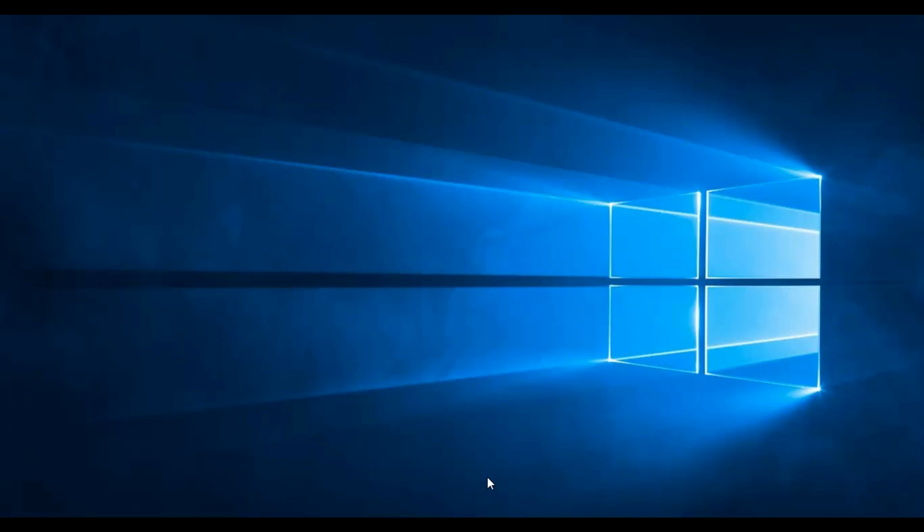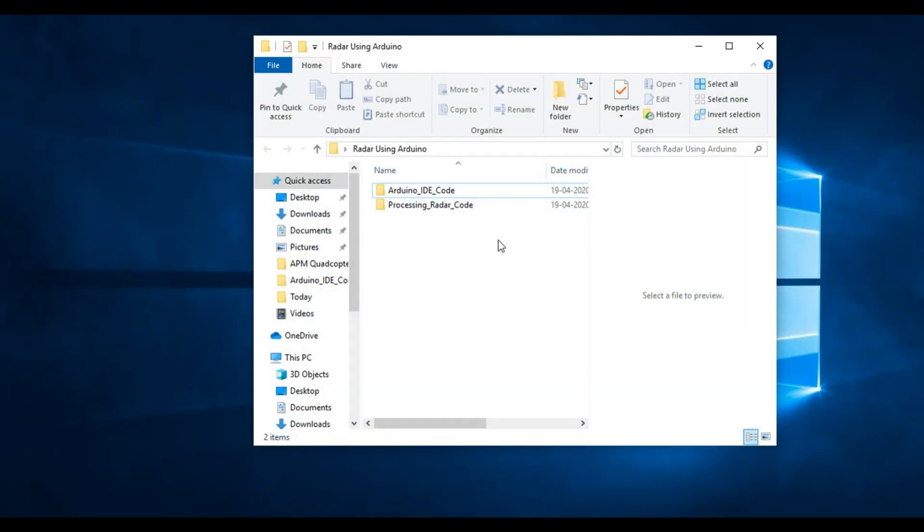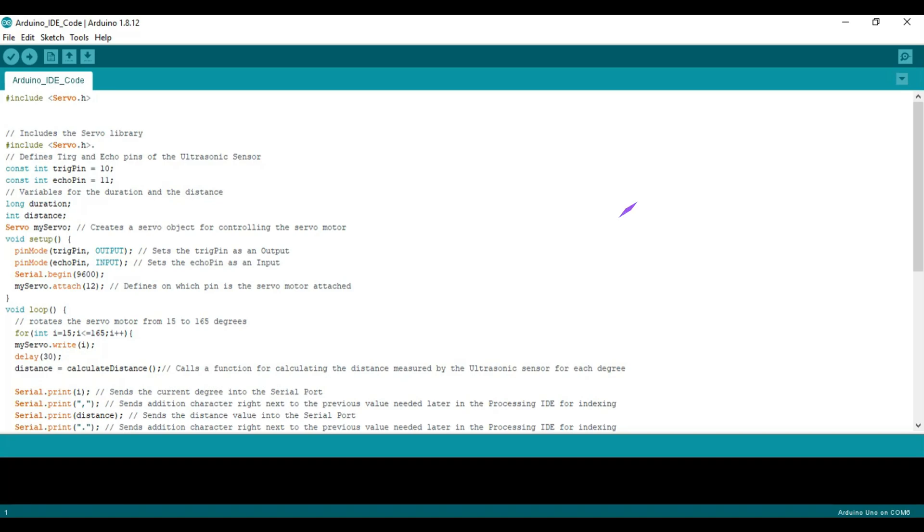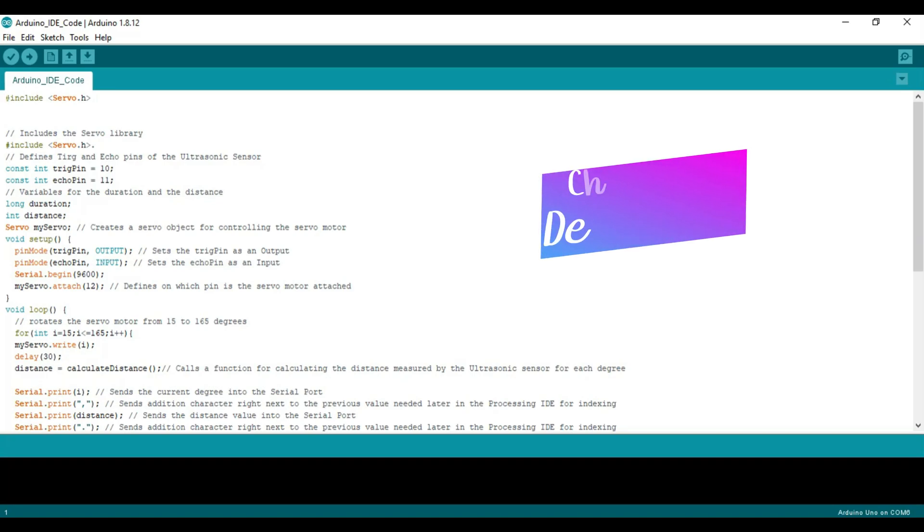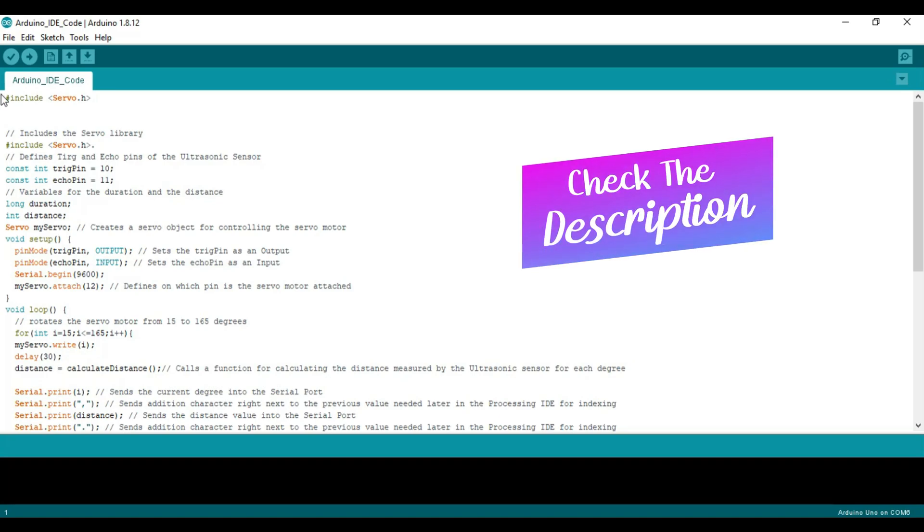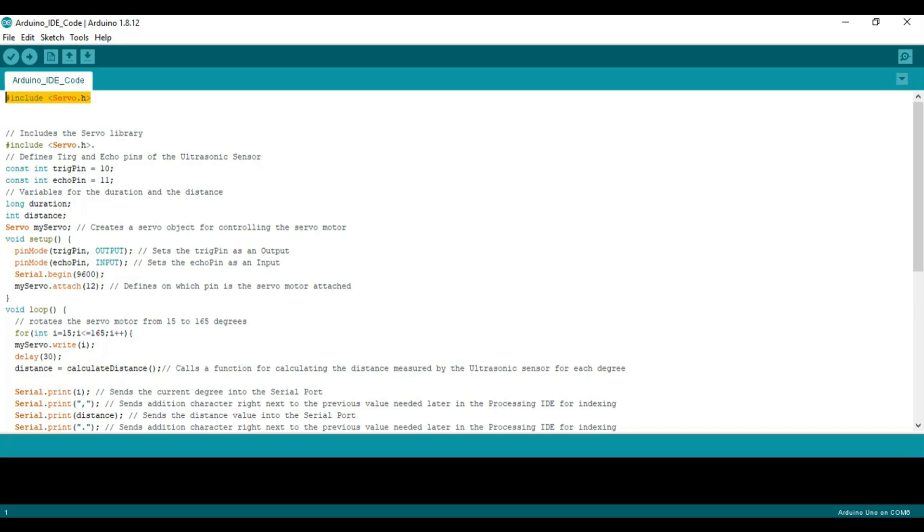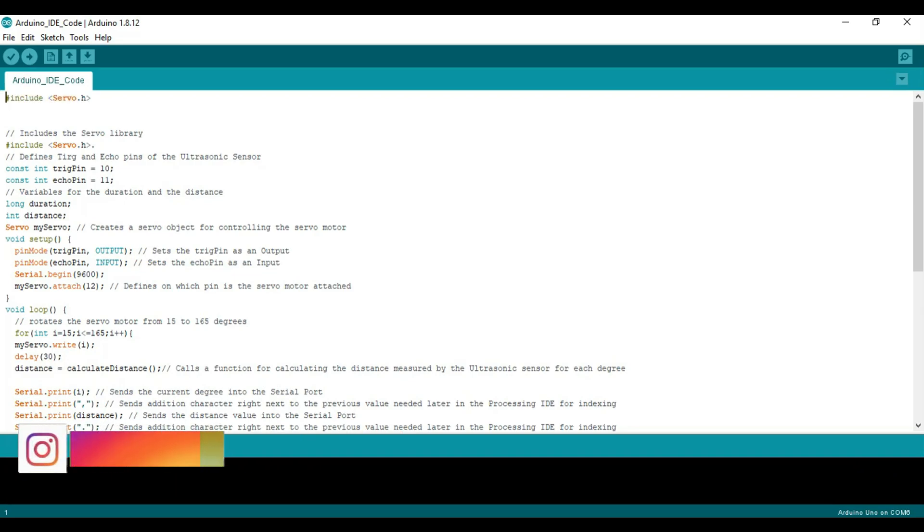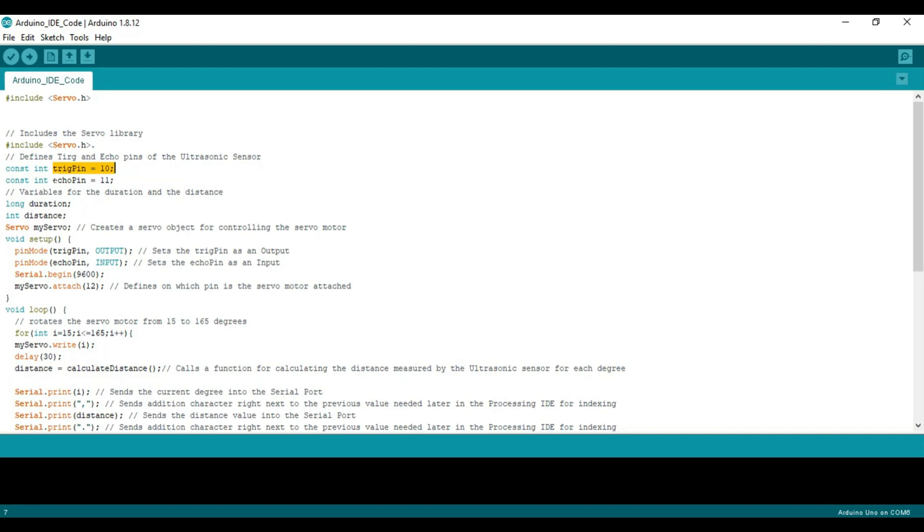So now we are done with all the connections and now we are ready to upload the sketch to the Arduino board. I have given the sketch in the link below. You need to make sure that you have included the library of servo to the sketch. You need to make sure that your trigger pin of your ultrasonic sensor is connected to the tenth pin of your Arduino, and echo pin of your ultrasonic sensor to the eleventh pin of your Arduino. You need to make sure that servo is attached to the twelfth pin of Arduino, and you need to set the baud rate to 9600.